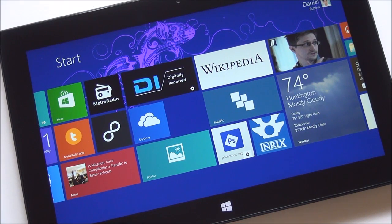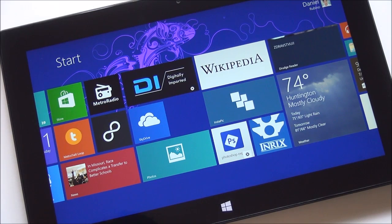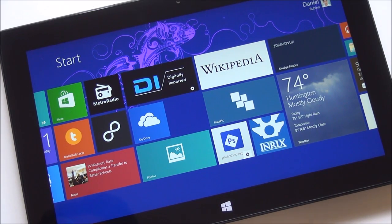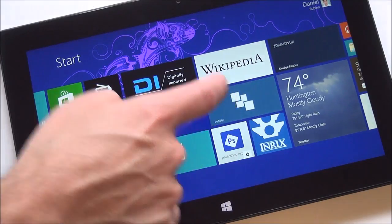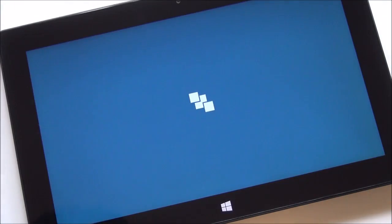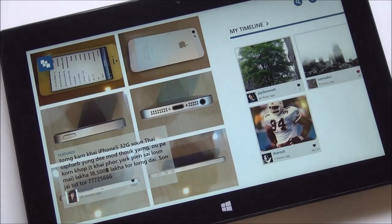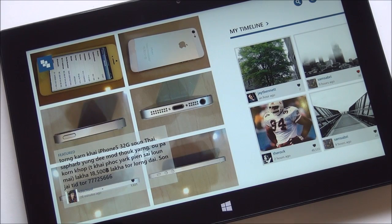Hey everybody, Daniel Rubino here with Windows Phone Central, and we're stepping outside the box a bit today by going with a Windows 8 app. The app is called Instapick. It just launched on the store and it's available for free. We've talked about this app earlier — it is a full-featured Instagram client for Windows 8.